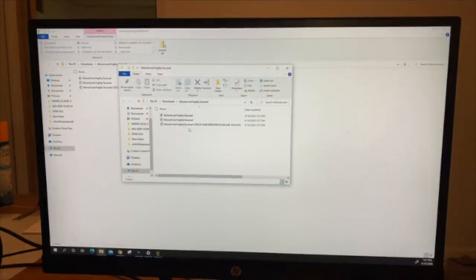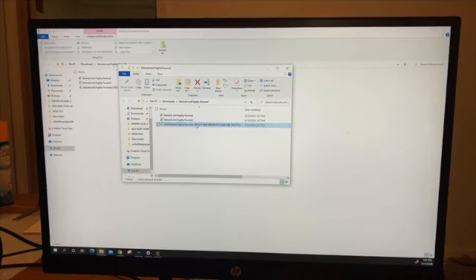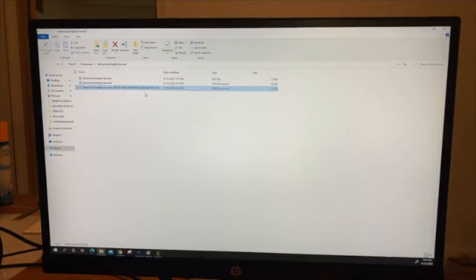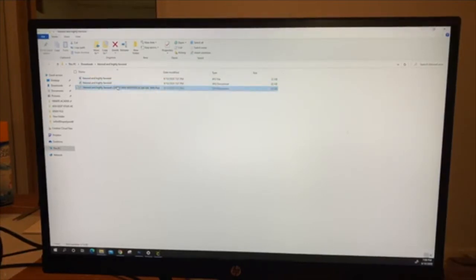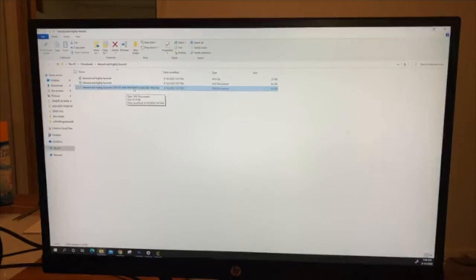Since we're using the Cricut and Brother scan, we're going to use this one. This is only for Cricut users. Now if you're using the Cameo Silhouette, you click the one above it. For the ones using Cricut or Brother scan, you have to use this file.